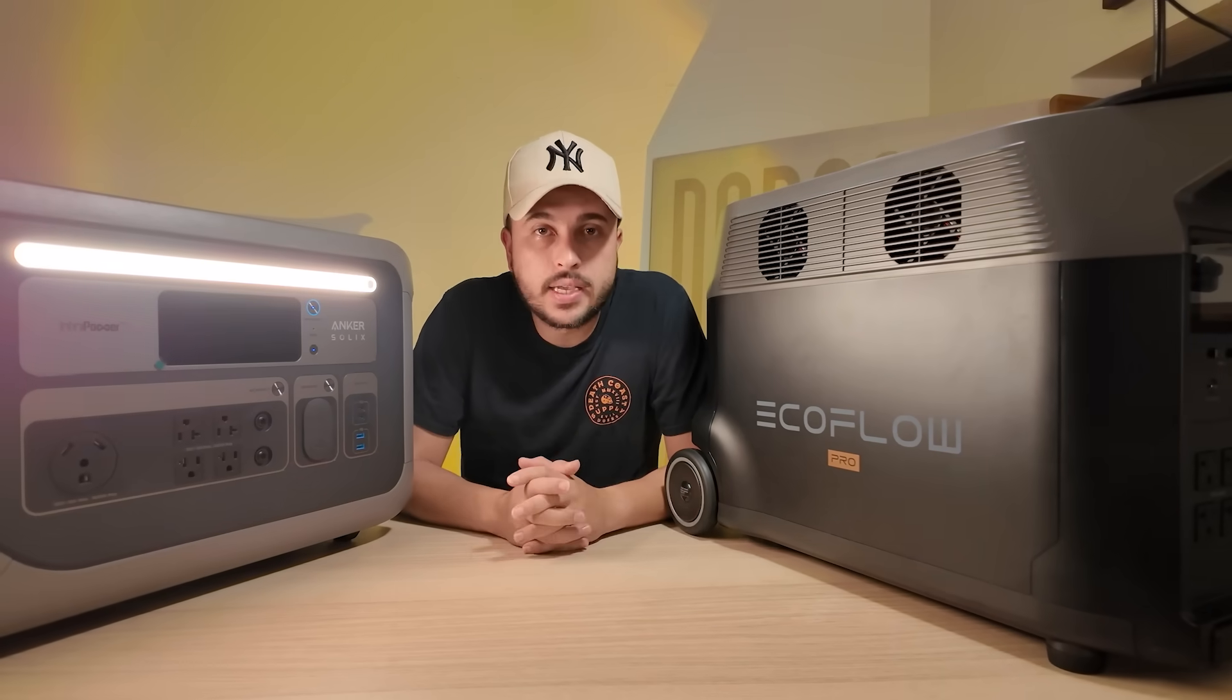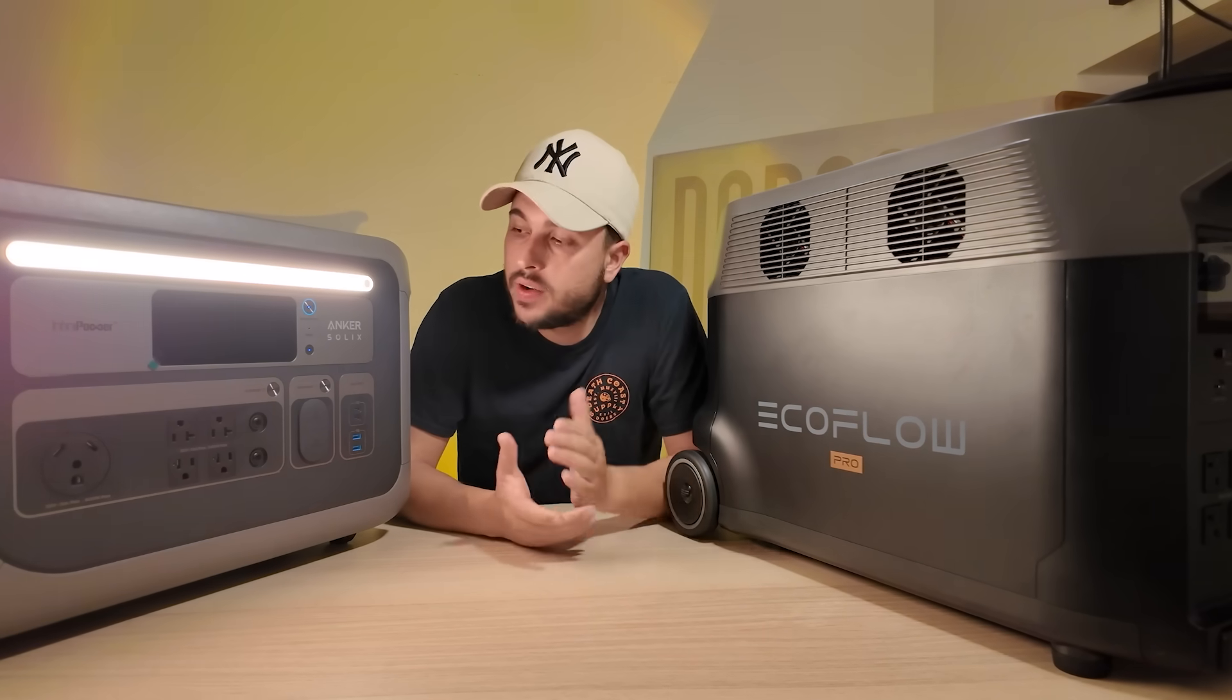Hey guys, this is Santi from the Techutopia team and today we are going to be comparing the Anker Solix F3000 against the EcoFlow Delta Pro.